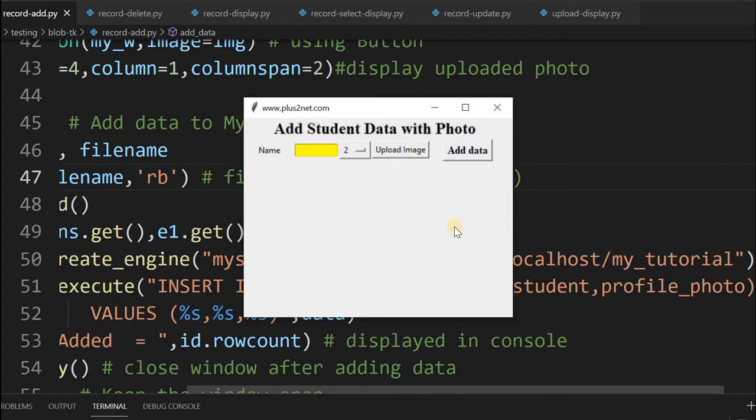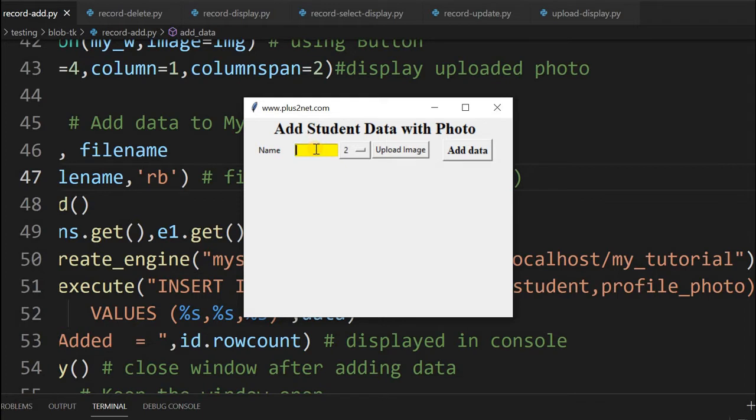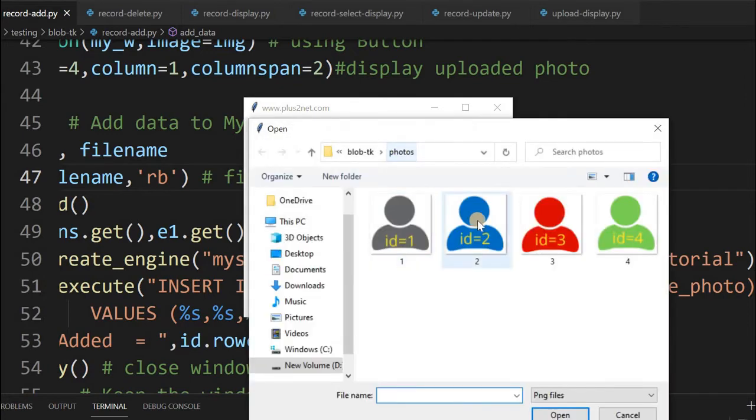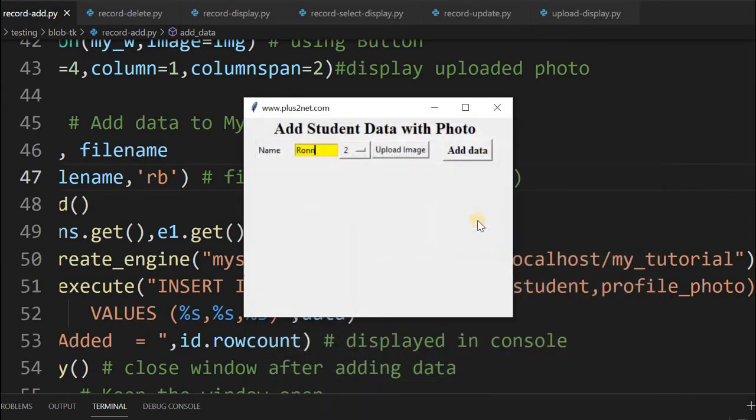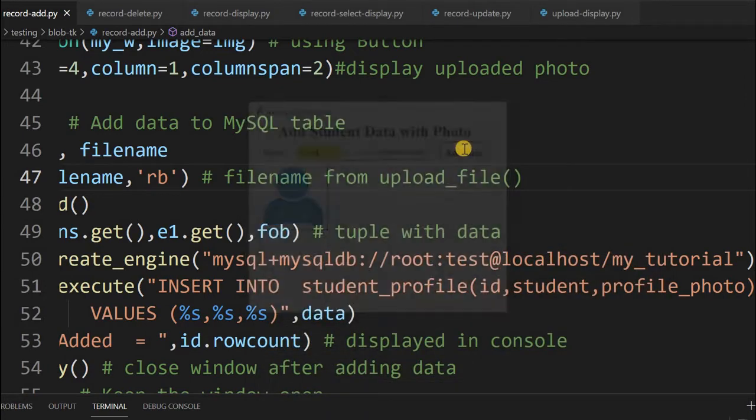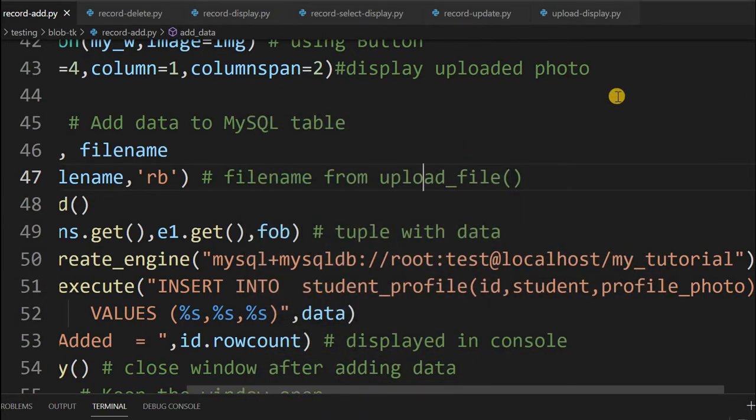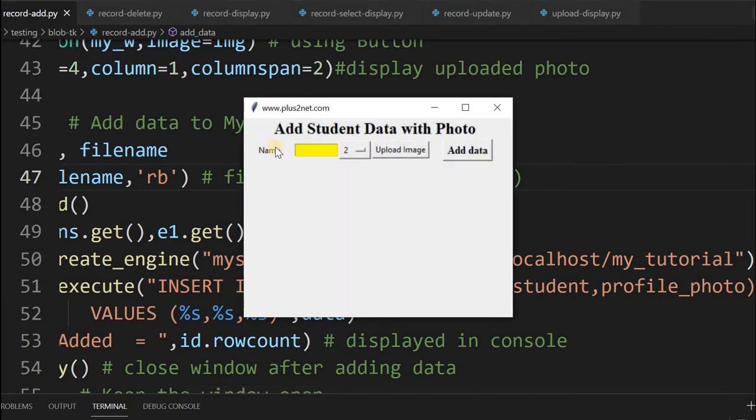Let me run this again. I'll enter the second record name and keep it as record two. I'll upload image id2. Now I'll add data. That is added. Now let's go for the third one.